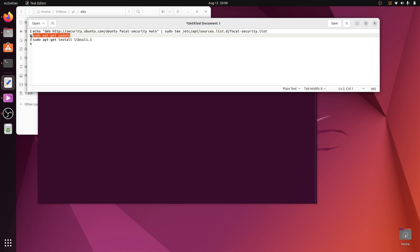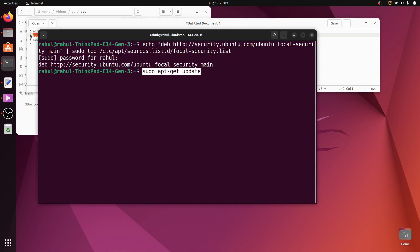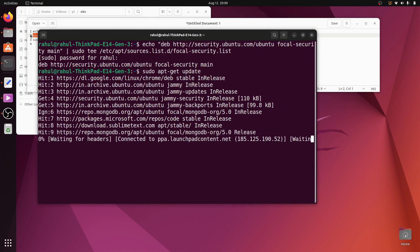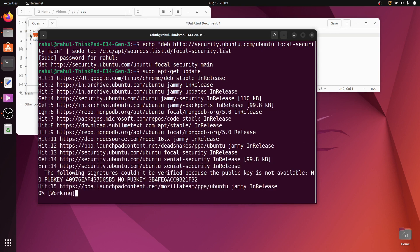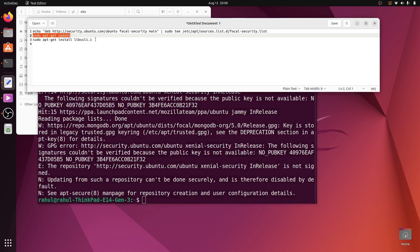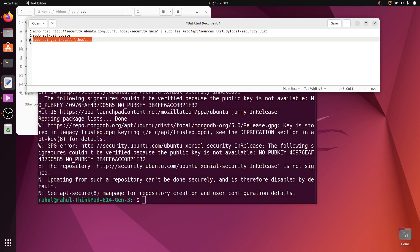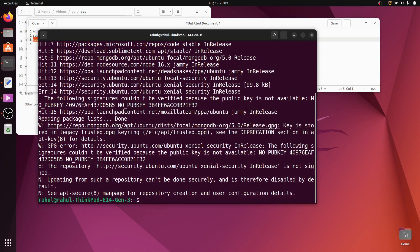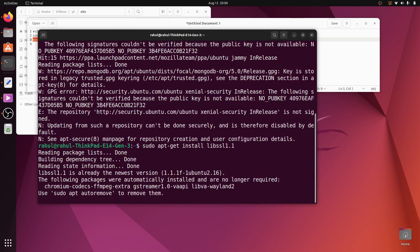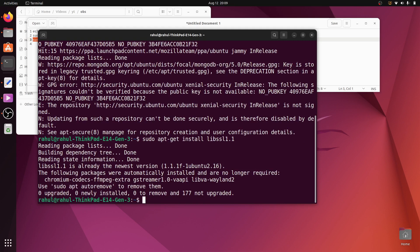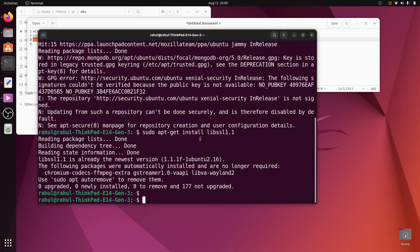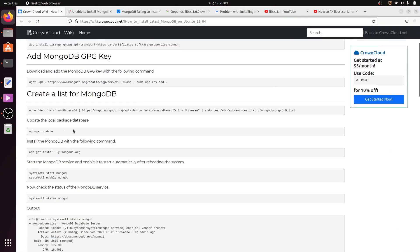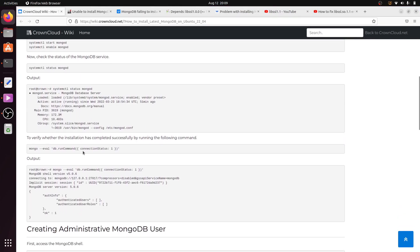Copy the command sudo apt-get update and paste it into the terminal. Then copy the last command, paste it, and hit Enter. You can see that libssl 1.1 is now installed successfully.